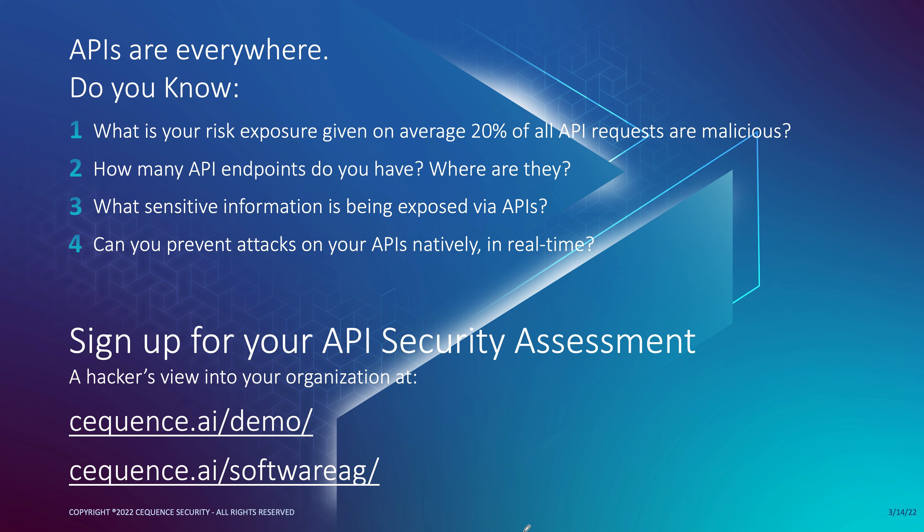If you would like to find the answers to these questions, please sign up for your free API security assessment by going to either of the links below. And with that, it's been a real pleasure and I wish you a fine day going forward.